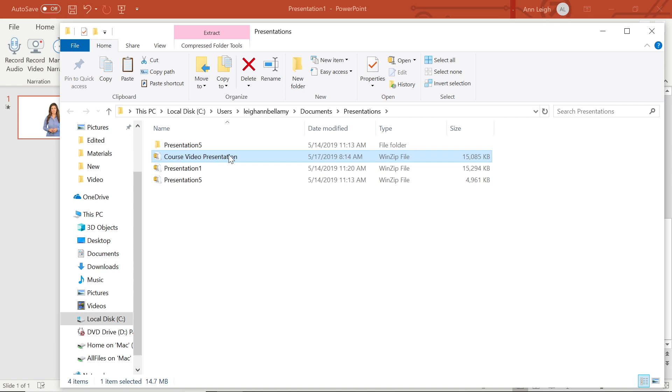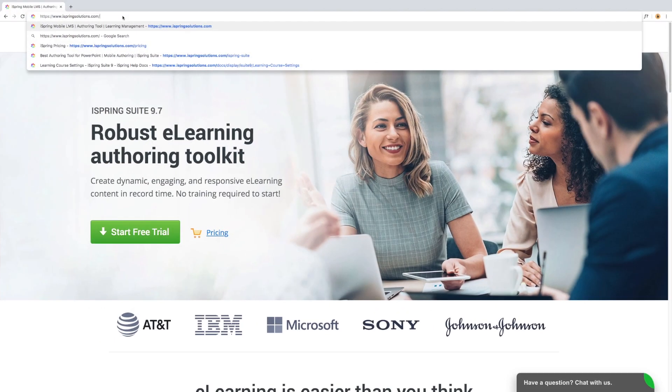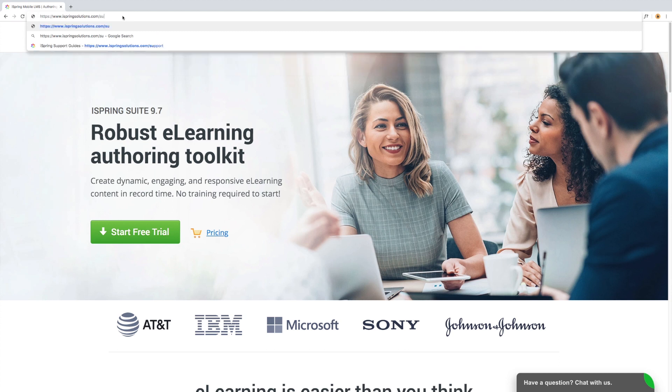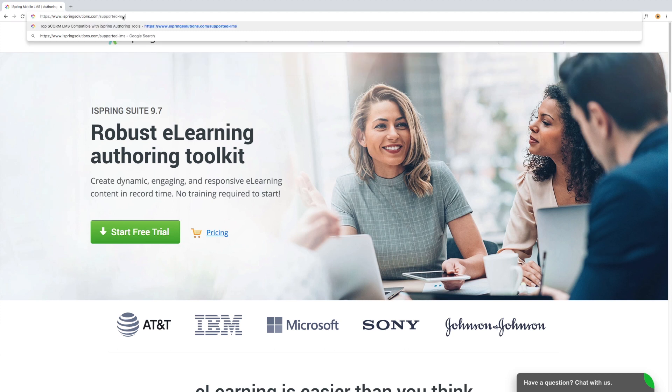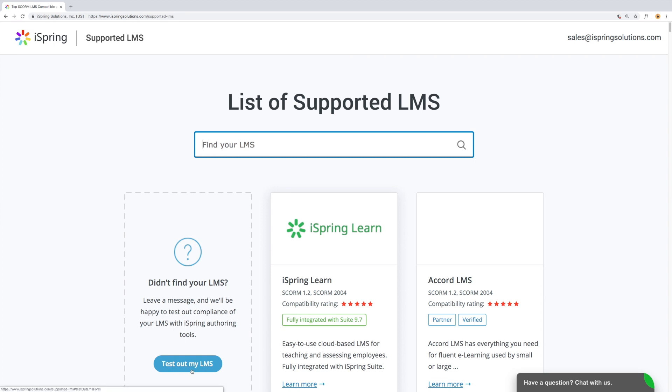To find out if your LMS is compatible with iSpring, head to iSpringSolutions.com slash supported dash LMS. If your LMS is not found, you can always request iSpring to test your LMS.